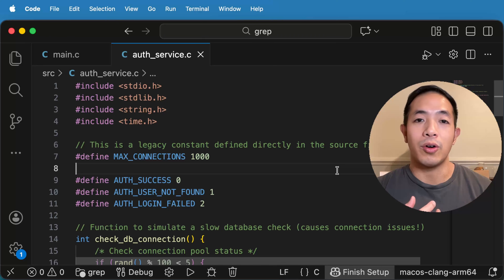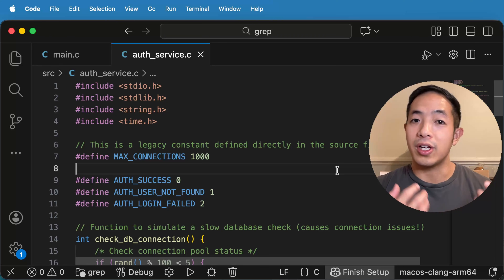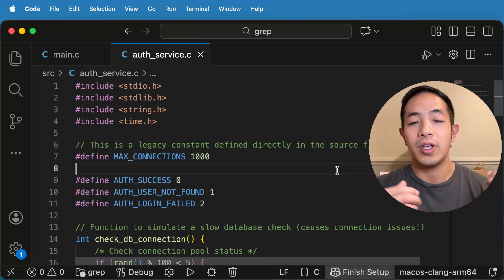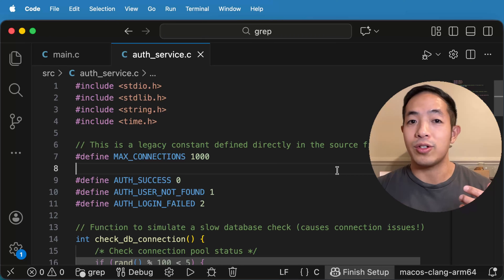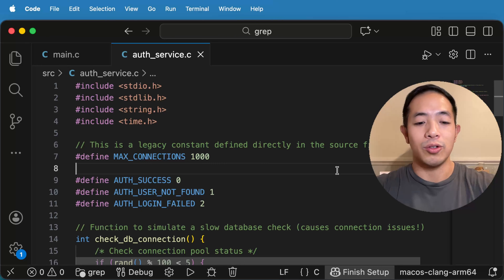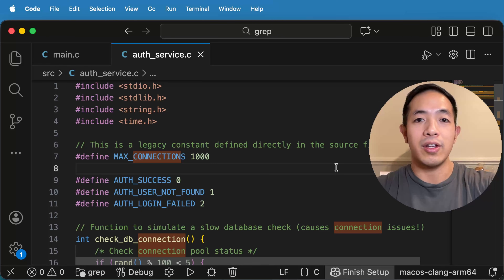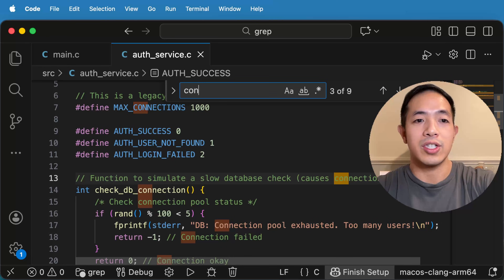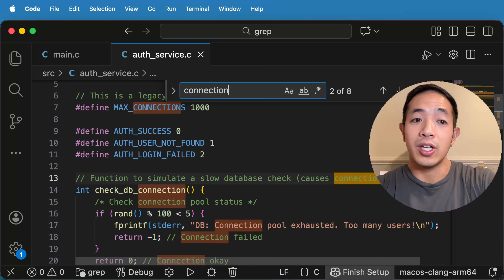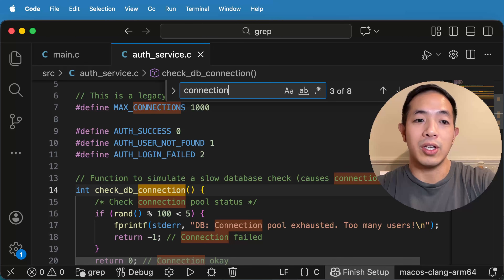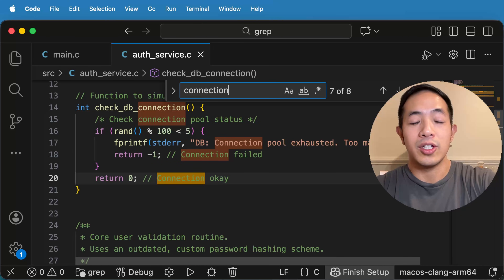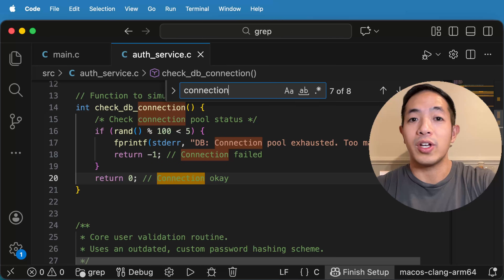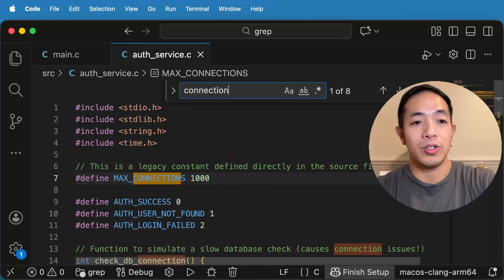Say you're having an issue with your program and it's having a connecting issue. Usually, like we would in a browser or in any other file, we can just do Ctrl-F in our file of choice and then we can just type in 'connection' and then we can see where in our code there is some sort of connection component.